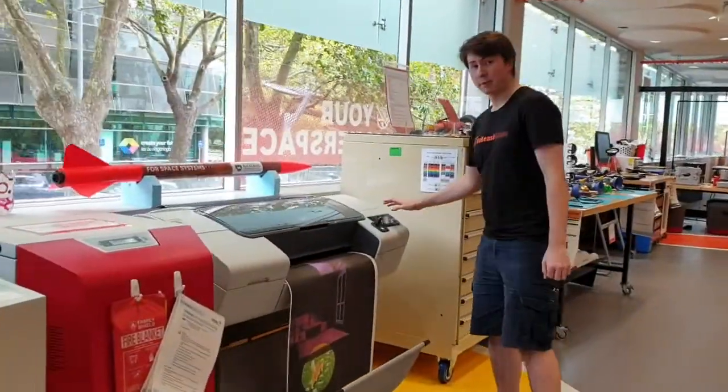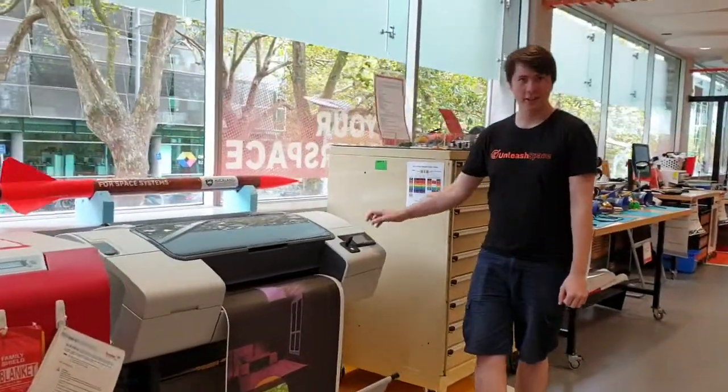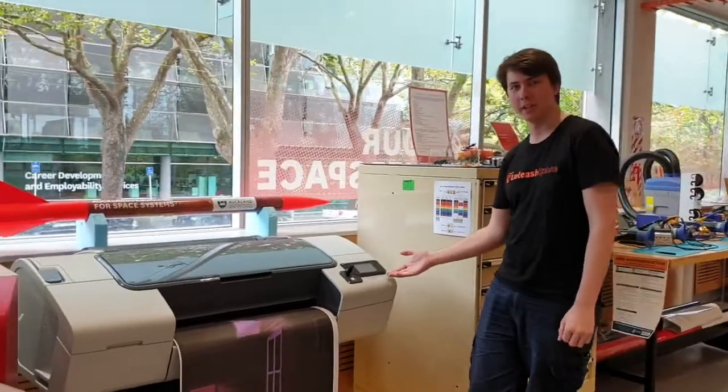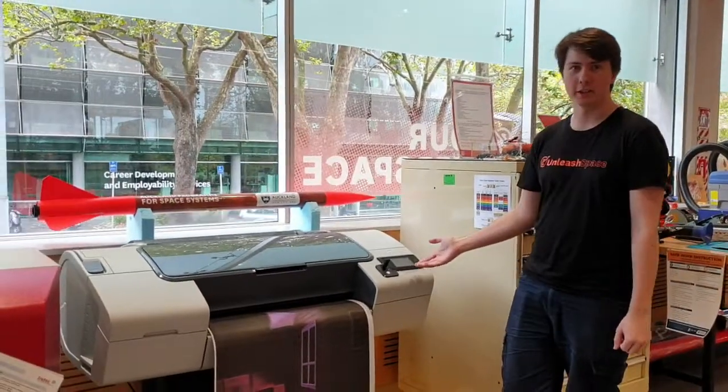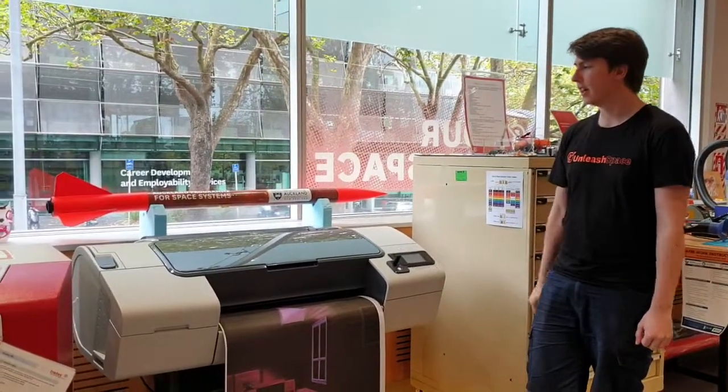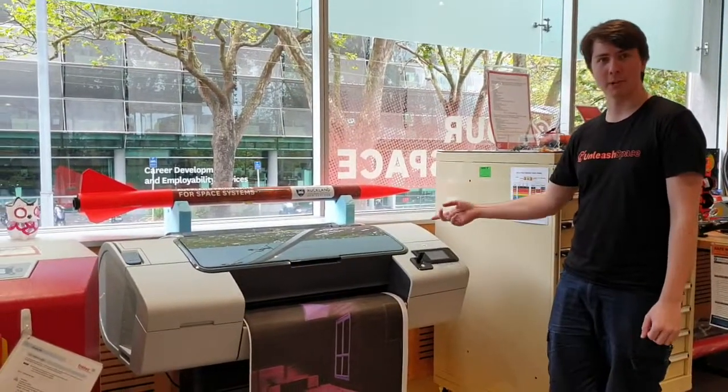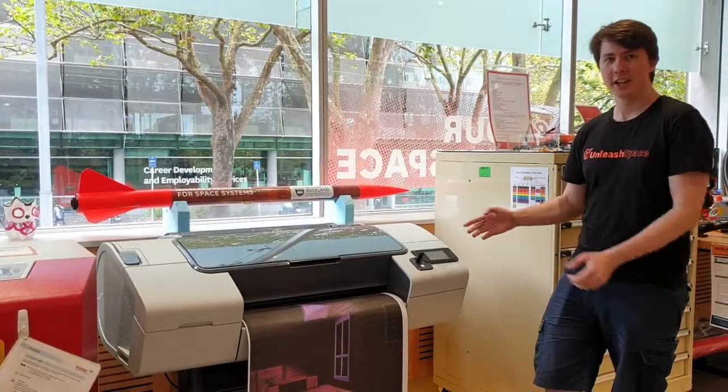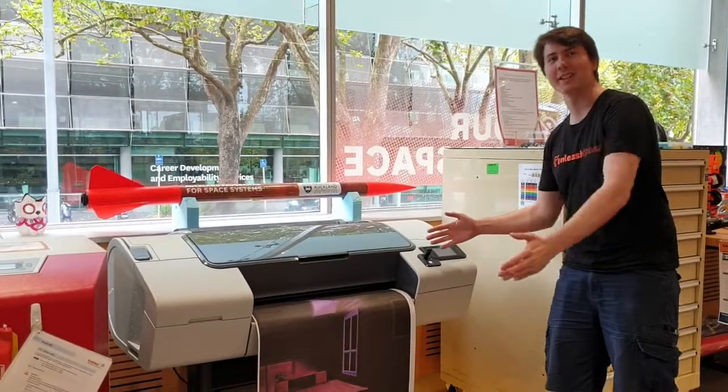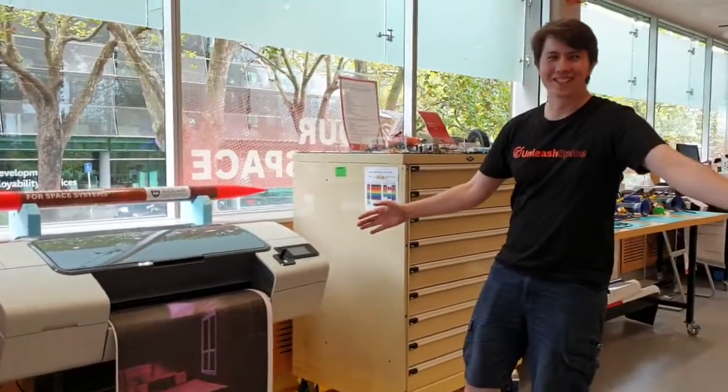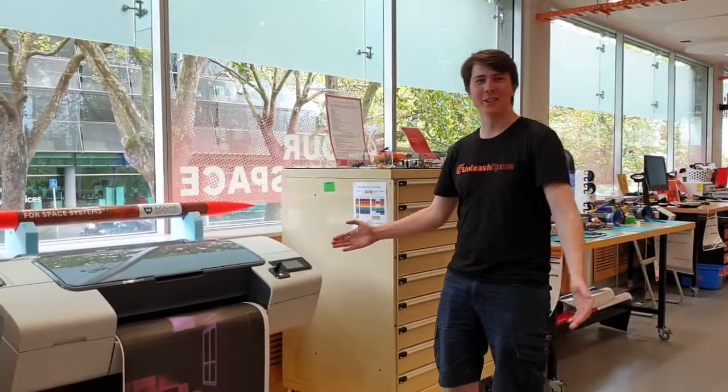This is the wide format printer. So it's just like a normal printer. It prints with ink on a 2D surface, except it has a roll of paper rather than sheets. So you can keep printing and printing and printing. Really long posters or banners.